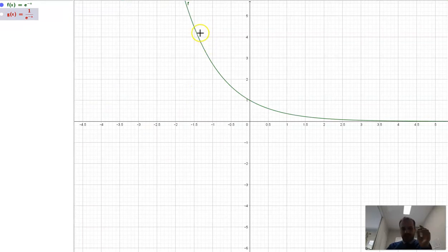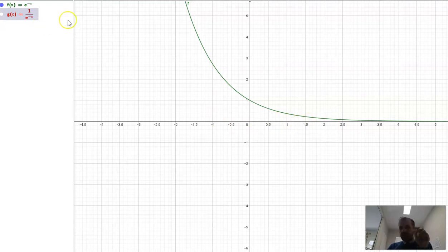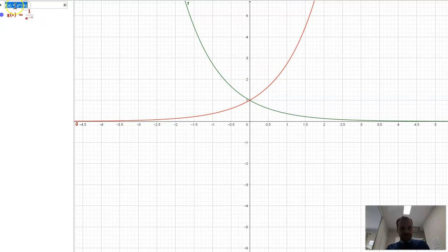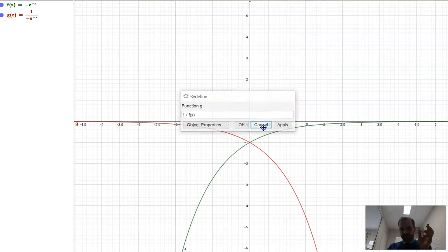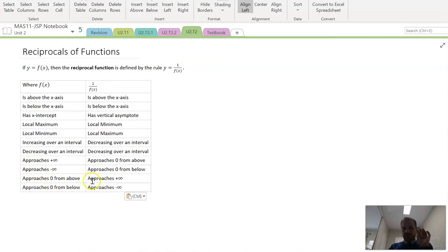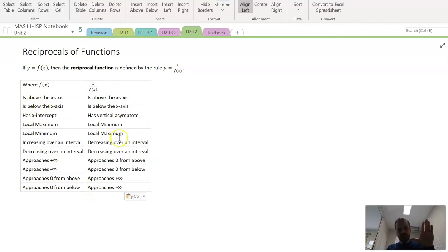The opposite also applies. If the original function is approaching zero from above — I've got a decay function here with a horizontal asymptote — then the reciprocal function will be approaching positive infinity. And similarly, if the original function is approaching zero from below, the reciprocal function will be approaching negative infinity. So: original function approaches zero from above → reciprocal approaches positive infinity; original function approaches zero from below → reciprocal approaches negative infinity.